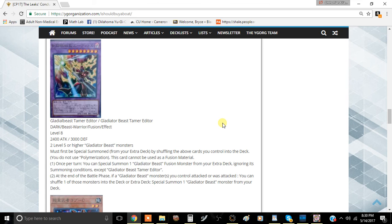At the end of the battle phase, if a Gladiator Beast monster you control attacked or was attacked, you can shuffle one of those monsters into the extra deck and special summon one Gladiator Beast monster from your deck.